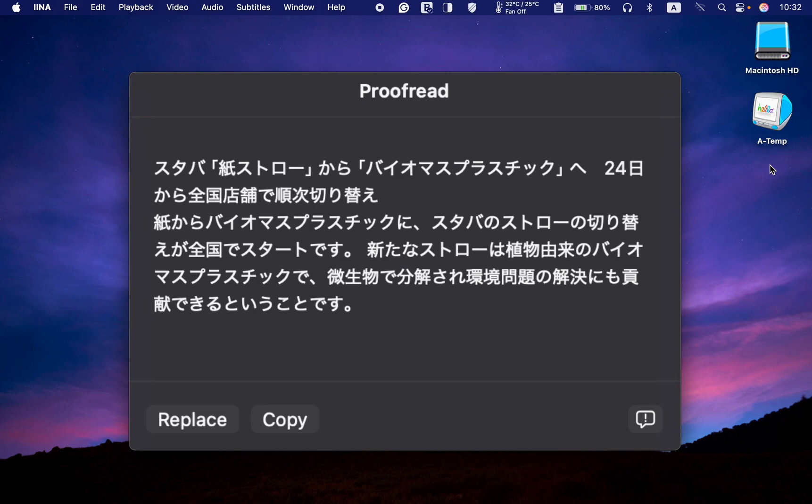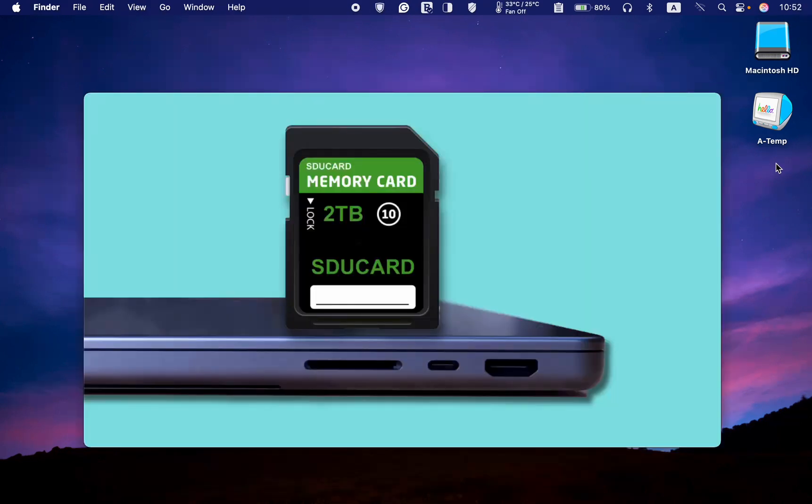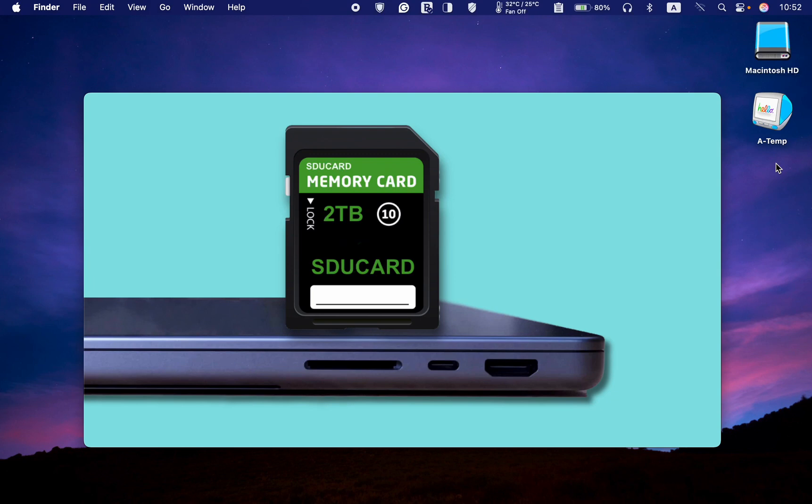The latest release of the macOS 15.4 update now supports SDUC Secure Digital Ultra Capacity cards exceeding 2TB in size on Macs with Apple Silicon, which includes an internal SD card reader.